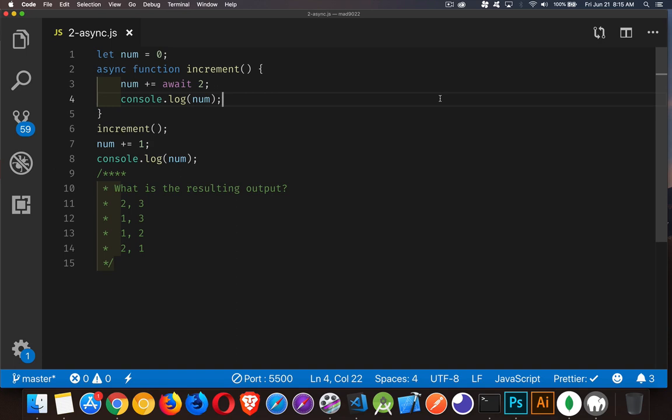Welcome back. This is the second video in the JavaScript interview question series. This one we want to look at using async/await and how that affects the order or the sequence in which your code runs. So let's take a look at this problem here.